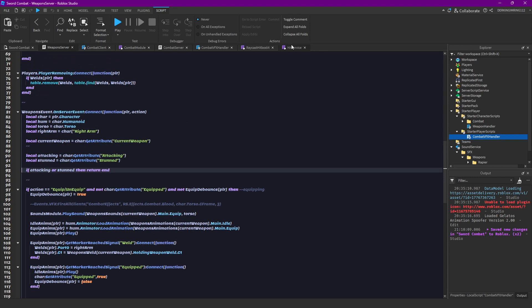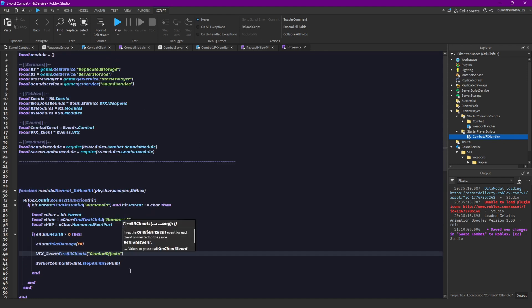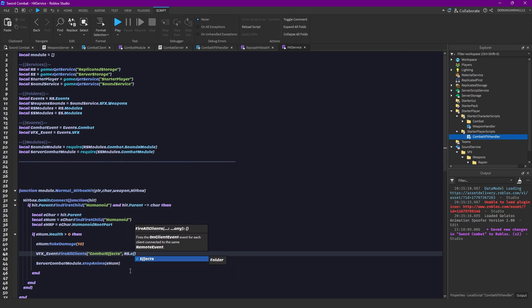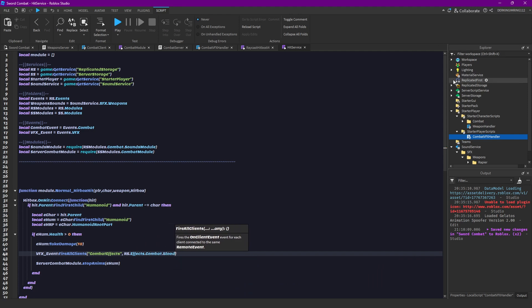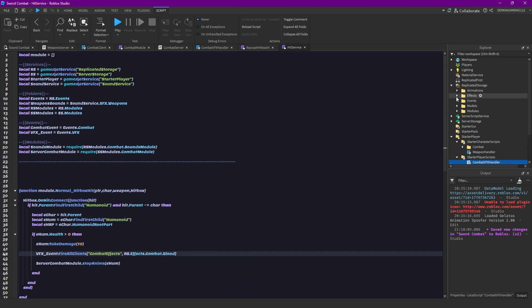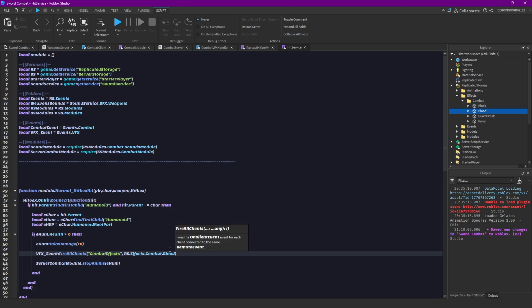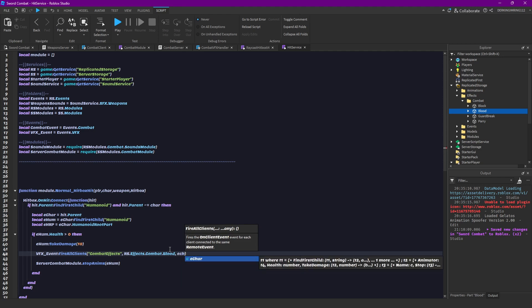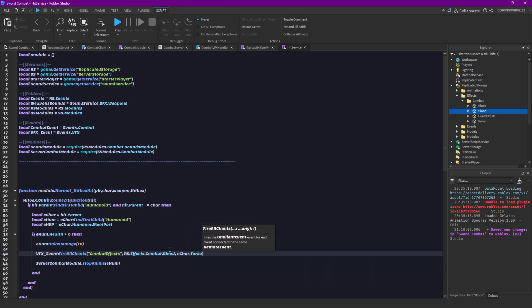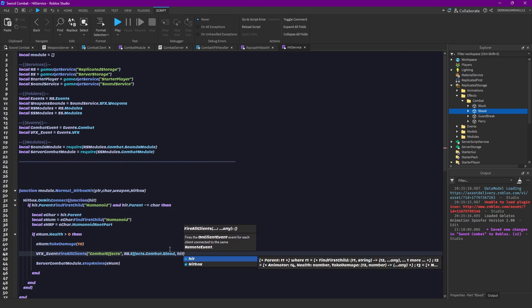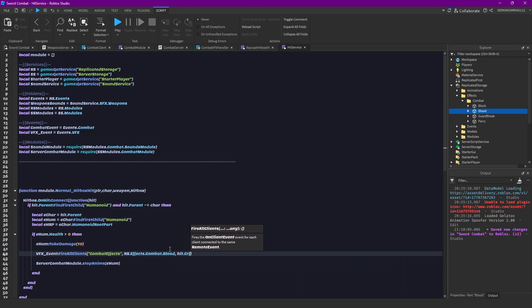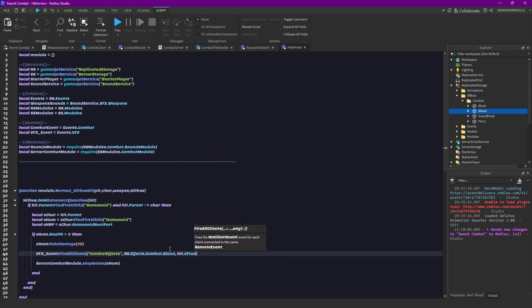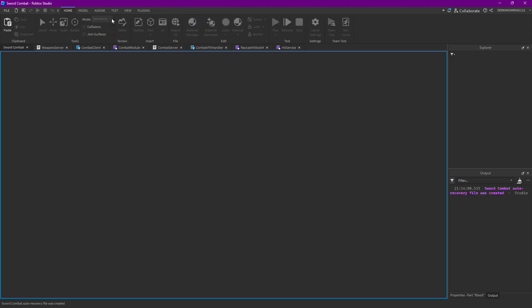So, in our hit service, we want to have the blood effect. So let's do replicate search.effects.combat.blood. This effect right here. Then we want to position it at our enemy character's torso. Or we can even make it at the hit point, I think, by just doing hit.cframe. And then also the state time, just like two or three seconds should be enough for the particle to fully play. Okay, let's check that out.